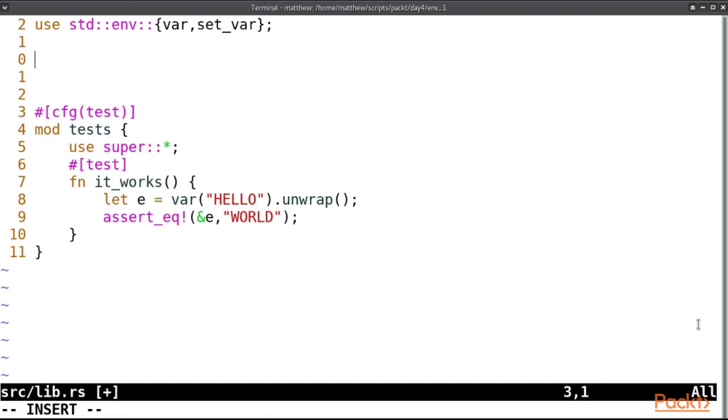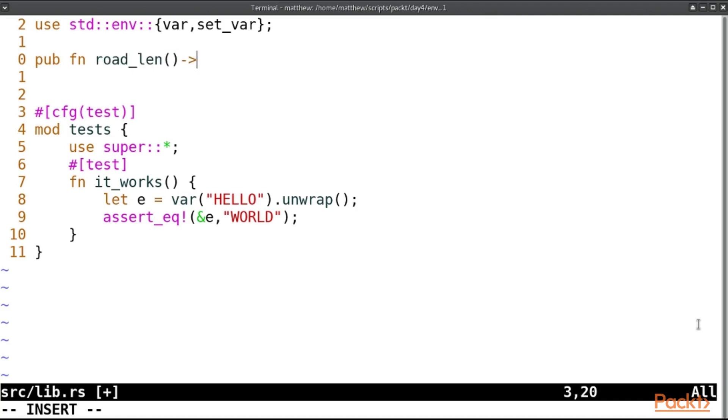Now for this we're going to use the function len to represent complicated logic. It could do anything but where you see len, think this could be anything complicated or difficult. We'll have a public function and it will be road, and this is going to return a usize because len function always returns a usize.